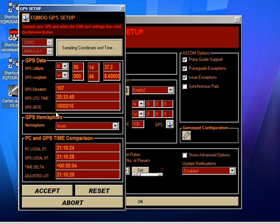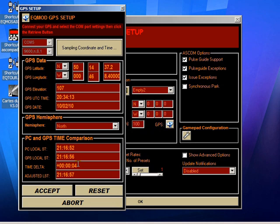The other thing to notice is that I've forced a slight offset between the GPS time and the PC time—in this case four seconds. This could happen in real life because perhaps the PC hasn't received a time update for some time. We would assume the GPS would be accurate, so what EQASCOM does is it calculates the difference, about four seconds, and it will then apply a correction to any calculations that it does involving time using this time delta.